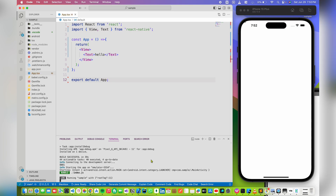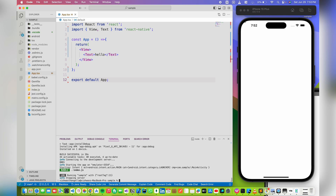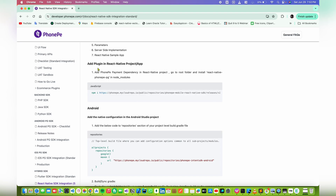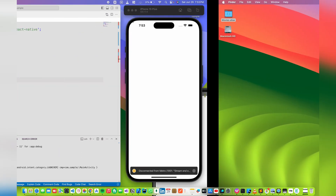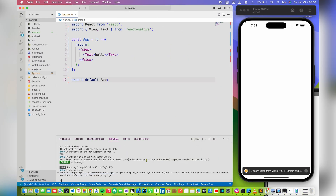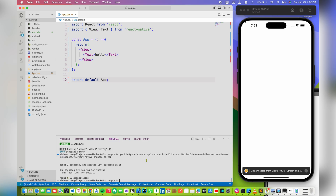Now it's time to install some dependencies. Let me close the server and head over to the official documentation. We need to add this dependency, so just copy this and paste it in the terminal. The next thing to install is react-native-base64, and after that sha256. We need to install these dependencies into the project.